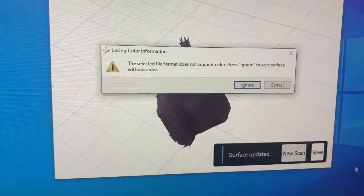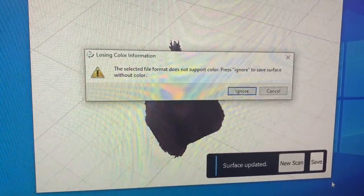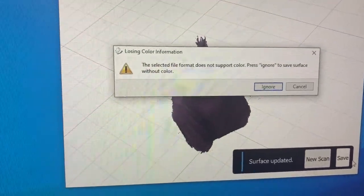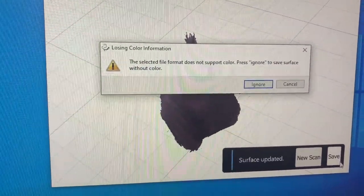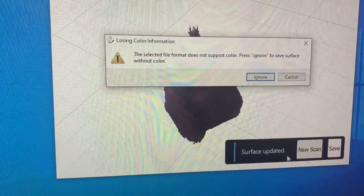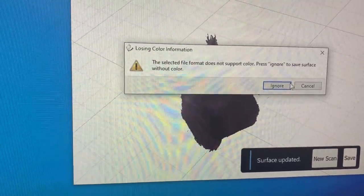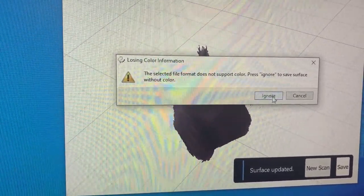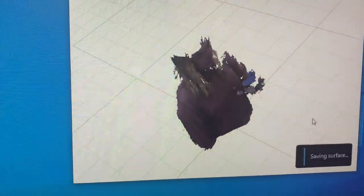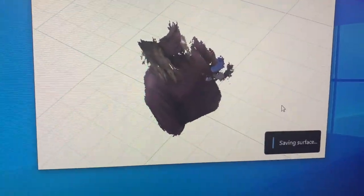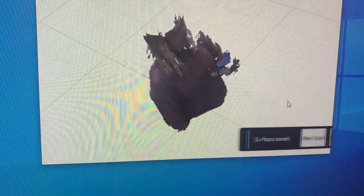Oh, it will pop up after you click Save. It just says it won't support color, the color won't get saved on your file, but that's okay. You'll just click Ignore. It'll save. There we go.